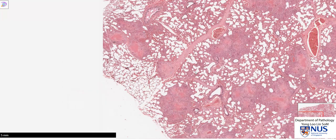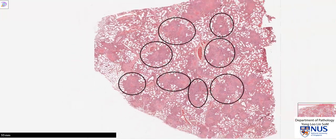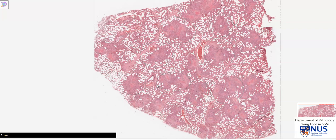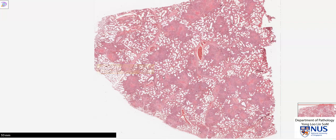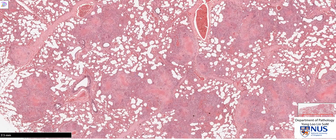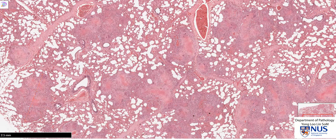Very obviously, we can see that there are many areas that appear more solid, dotted throughout the lung parenchyma. This is a classical low magnification appearance of miliary TB. When we say miliary, we are referring to the millet seed, which is very small — less than 2 millimeters in maximum dimension. Looking at the scale here of 10 millimeters, most of these little areas of inflammation are actually less than 2 millimeters in maximal dimension, hence miliary.